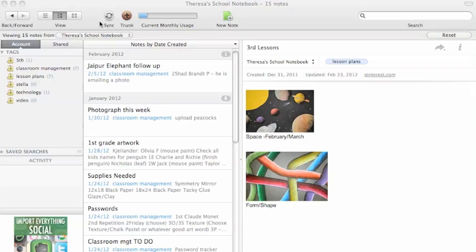I have mine organized by tags. The tags are on the left hand side. You can also organize it by separate notebooks.